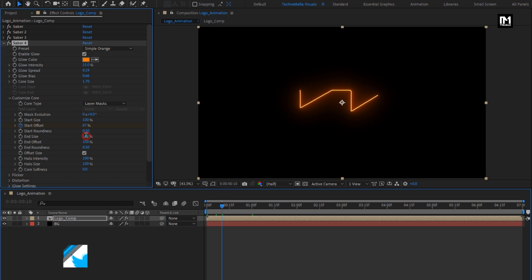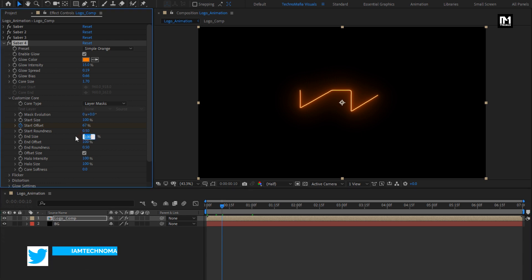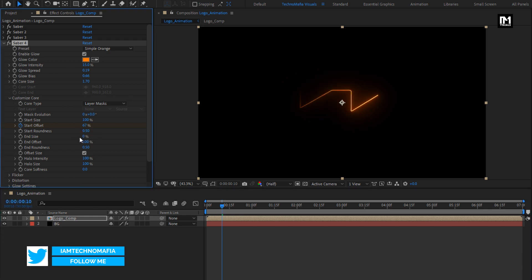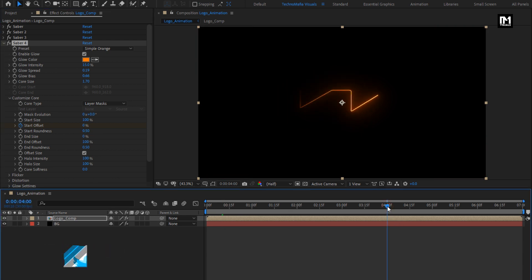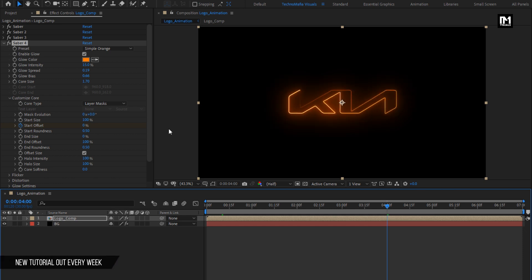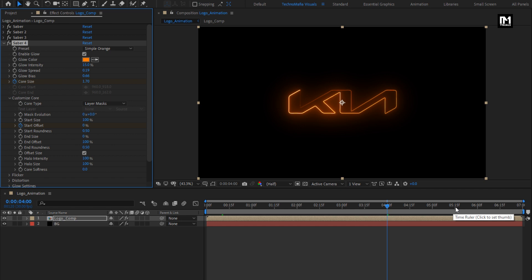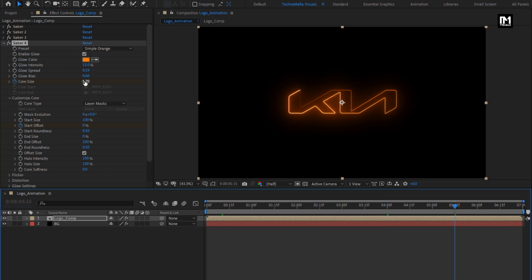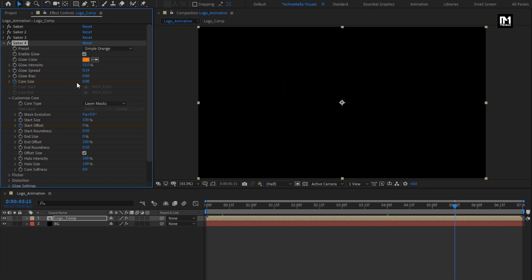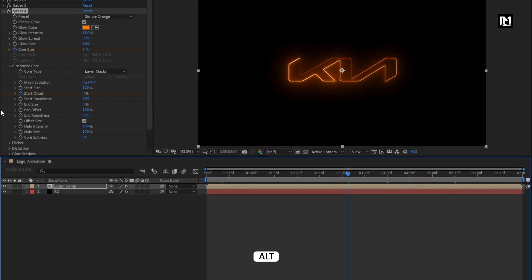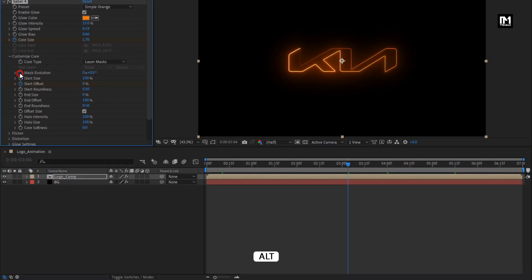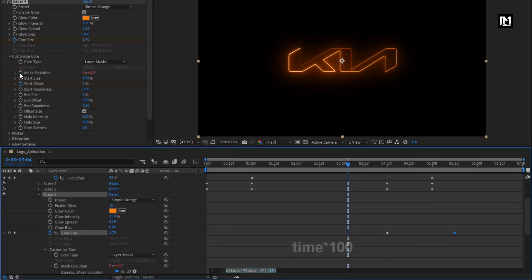Now let's change end size to 0%. Now at 4 seconds, create a keyframe for core size. Go to 5 seconds and 15 frames, change core size to 0. Now while pressing the Alt key, click on the stopwatch of mask evolution. Enter the expression: time * 100.